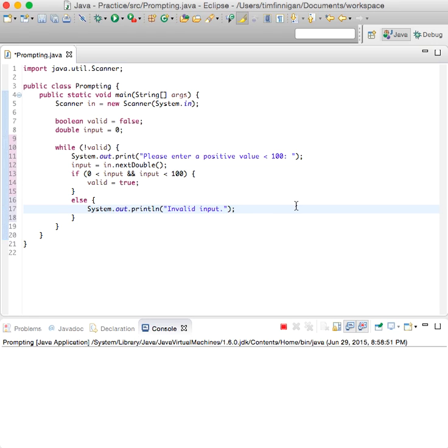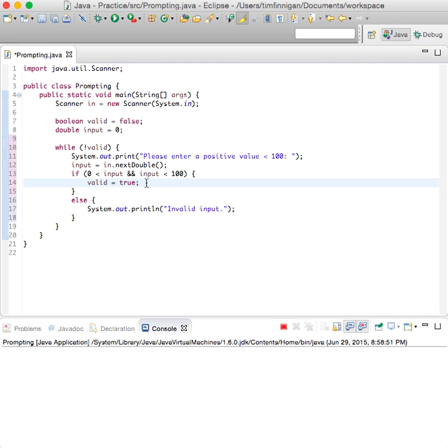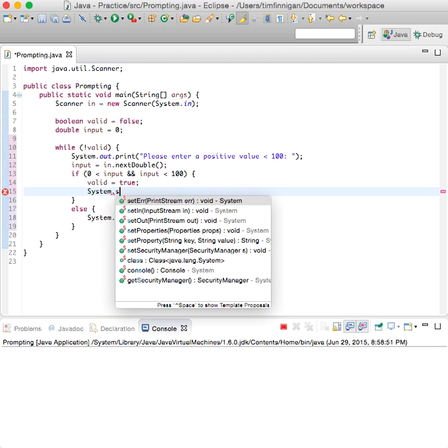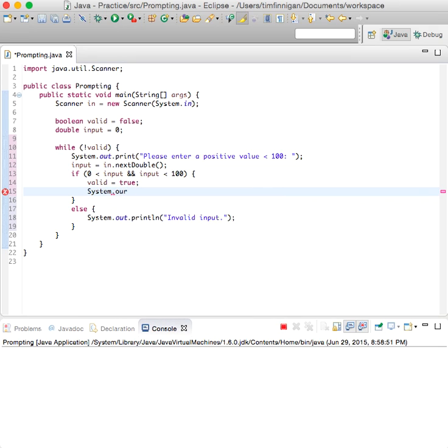Basically the user has to enter a positive number less than 100 and if that's the case then valid is true. And why don't we just print out something to just show that it worked. So system dot out print line, good number.